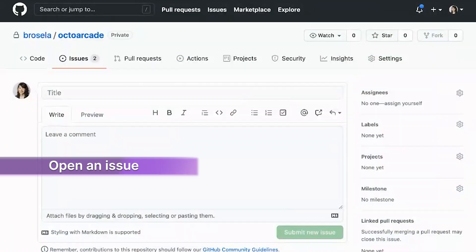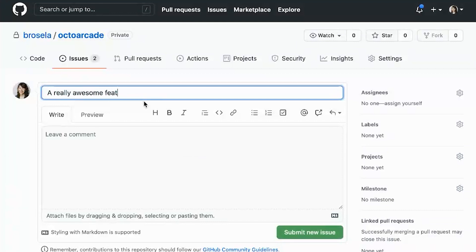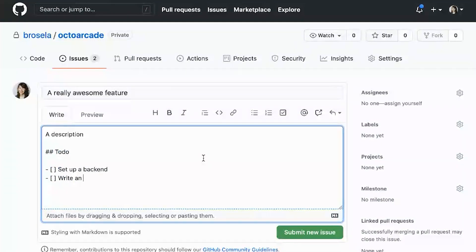To do this, we've added a bunch of enhancements, and I'm just going to walk you through what those are. We're starting from a brand new issue. I have an idea for a really awesome feature. I might add a description here in markdown, but then I've got my nice little to-do list. I'm going to need to set up a backend, write an API, do some front-end stuff. And I create that issue.